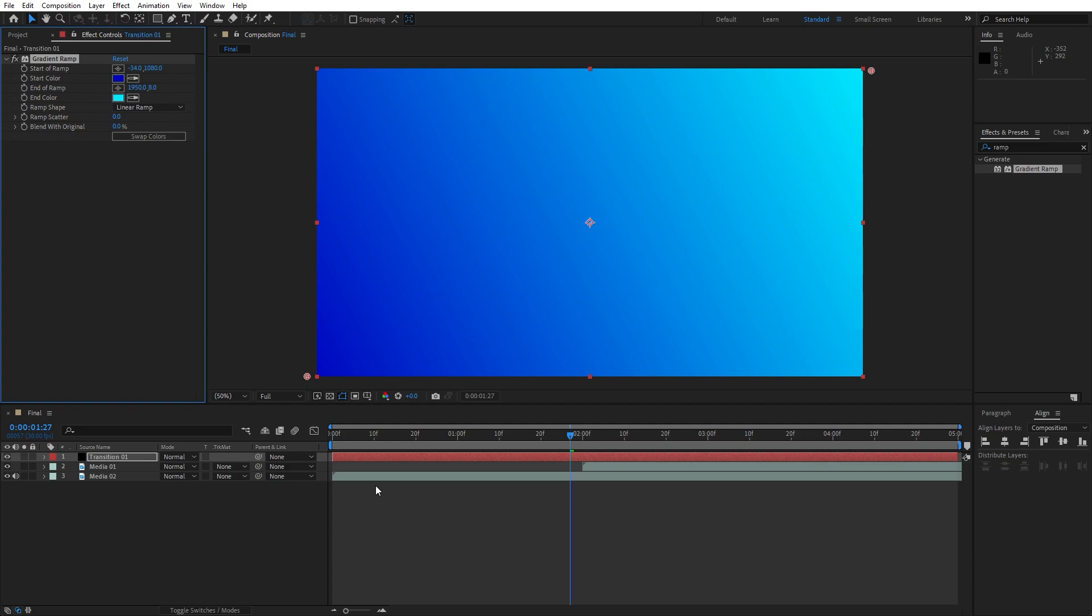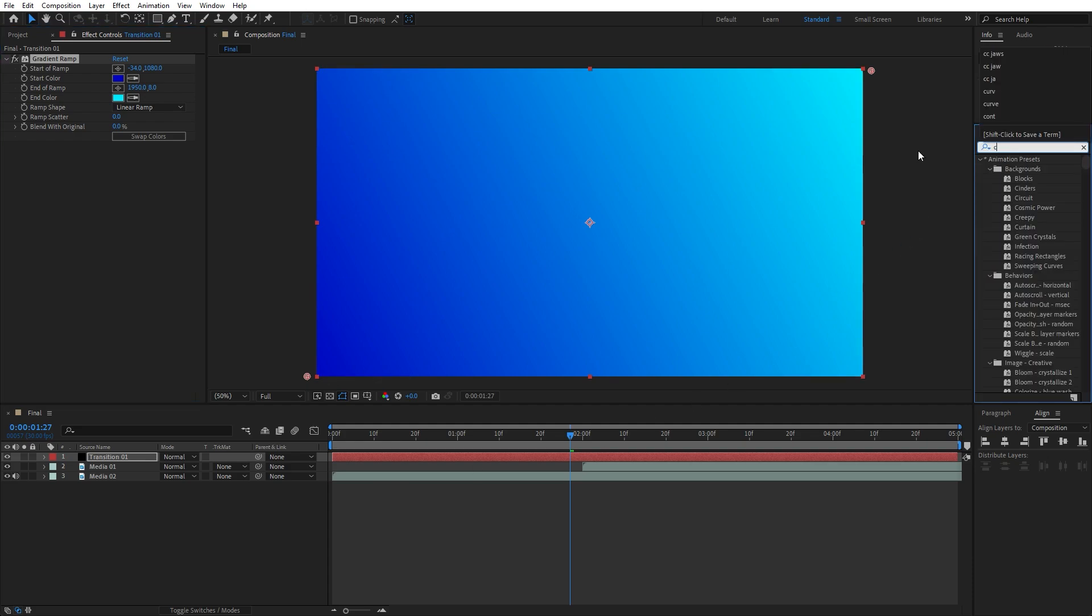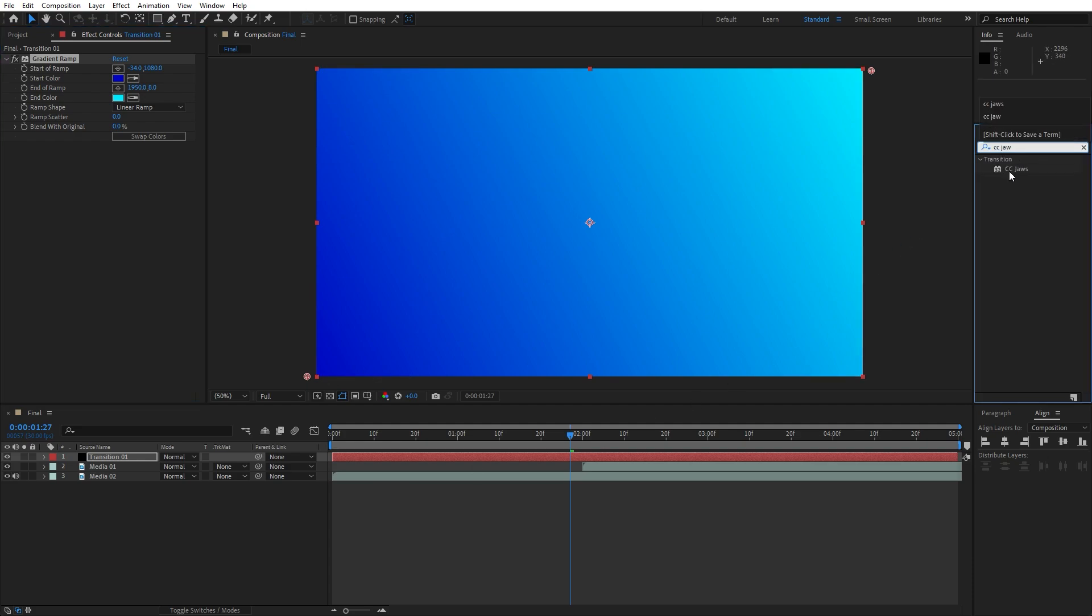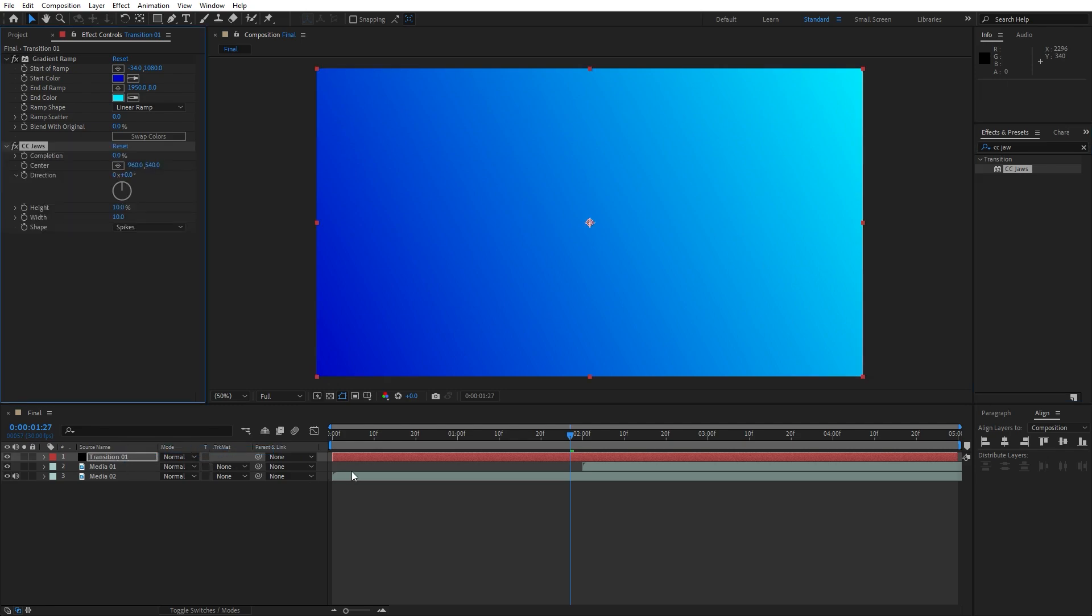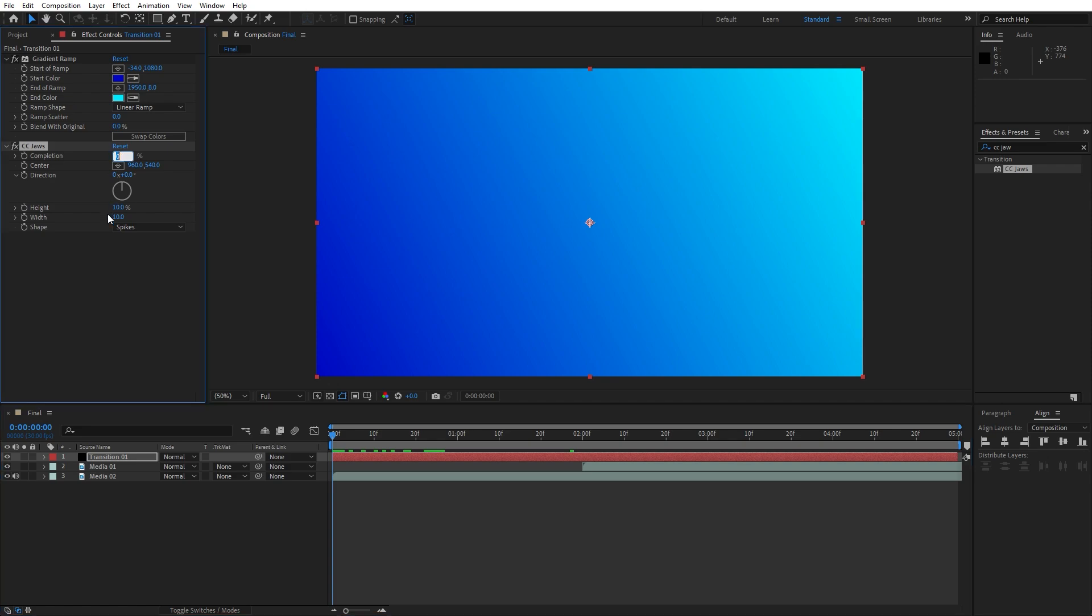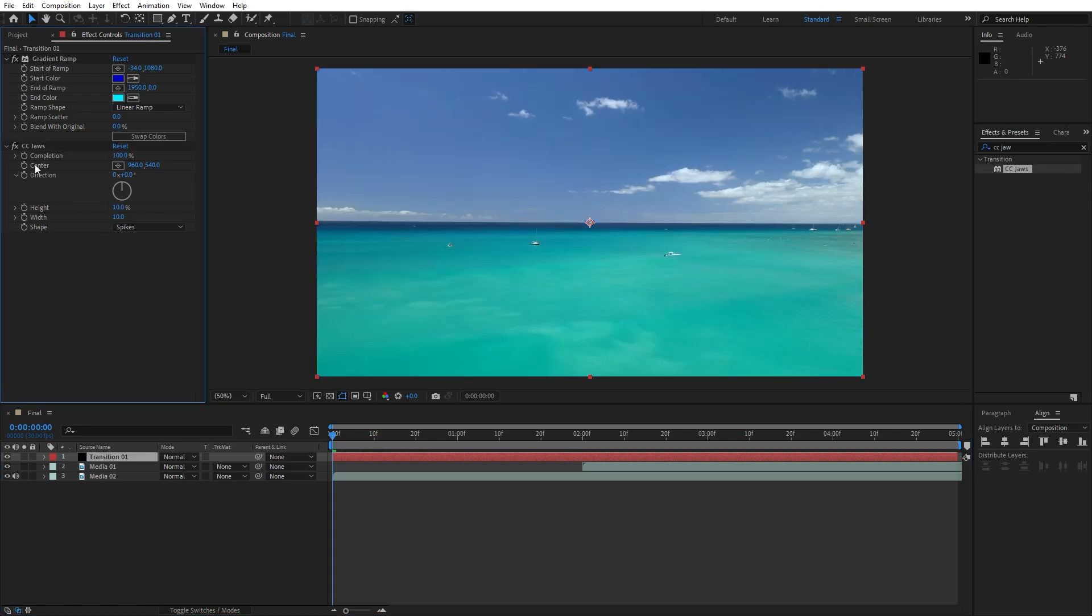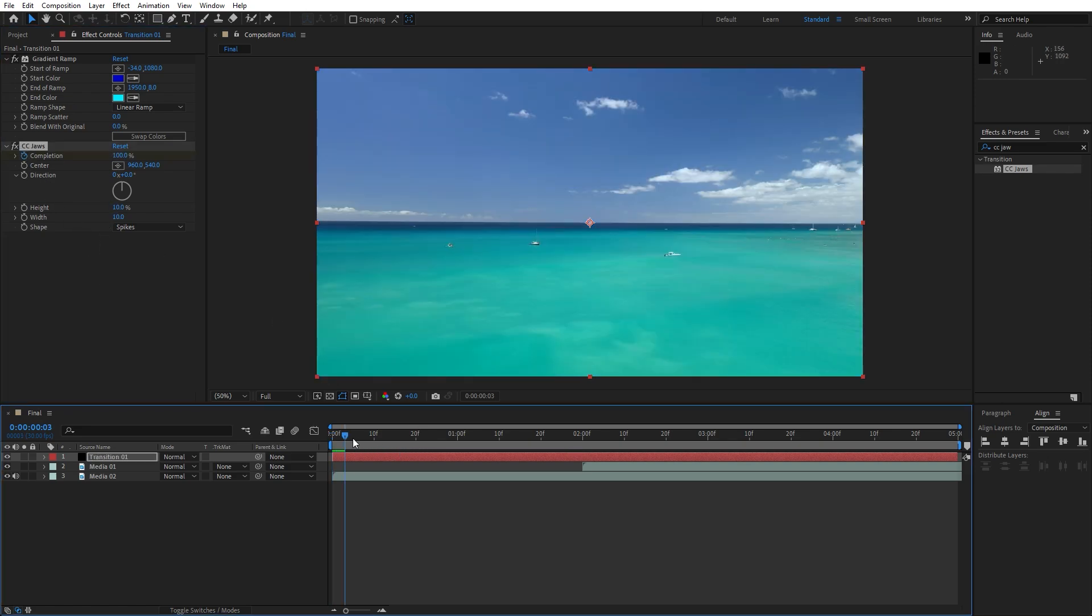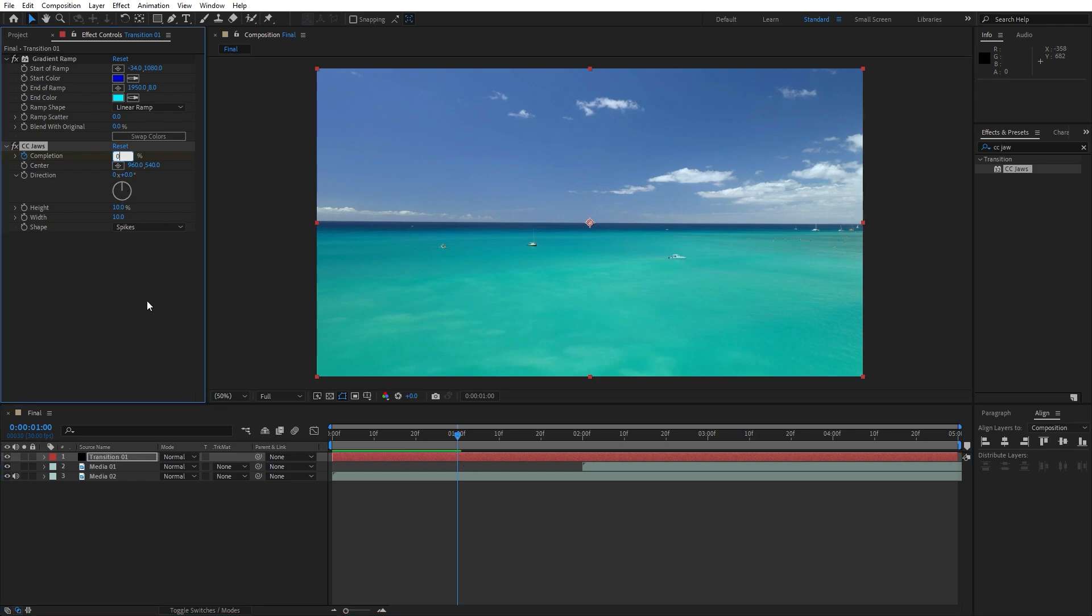Now let's add another effect. Go here in the effects and preset and find CC jaws effect. Drag and drop also on the transition 01. Let's animate. Go to 0 seconds and for the completion let's go 100 and set up the first keyframe.